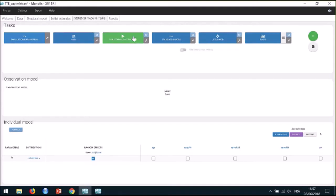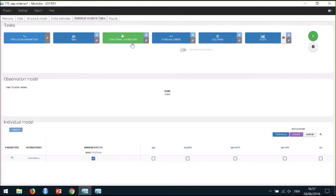The next two tasks are based on individual conditional distributions. The task EBEs computes the empirical Bayes estimates, which are the modes of the conditional distribution for each individual — the most likely parameters for each individual. Then, the Conditional Distribution task samples a set of values from each individual conditional distribution with Markov chain Monte Carlo. The results of this task take into account the uncertainty of the individual parameters, and this is why they are used in diagnostic plots instead of EBEs. This approach circumvents the shrinkage phenomenon that can affect EBEs, particularly when data is sparse.